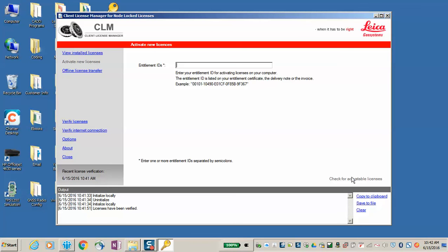You will get a secondary screen, which I won't be able to simulate here, and in the same general location down here, you will have a button that says Activate New License. Select that. The license will be activated, and then you will be ready to run the Leica Captivate Simulator.